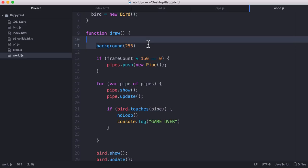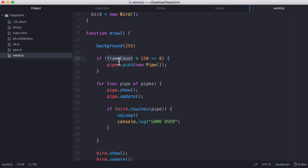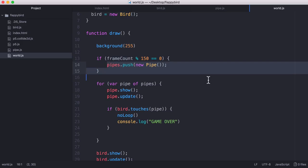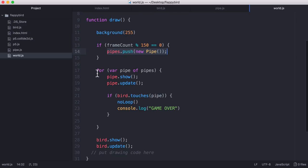So then what I did was I set the background color to white. For the next part we have this frame count variable. I didn't create that variable, it's built into p5.js which is why we can use it without declaring it. And what we're doing here is saying every 150 frames we're going to create a new pipe and our pipes are all stored in an array called pipes.